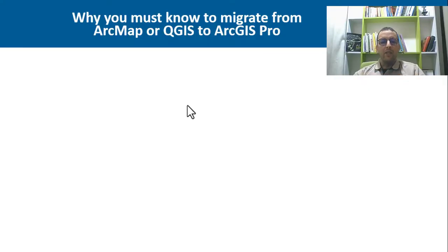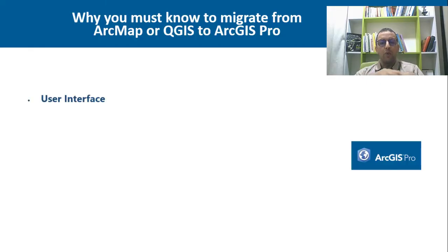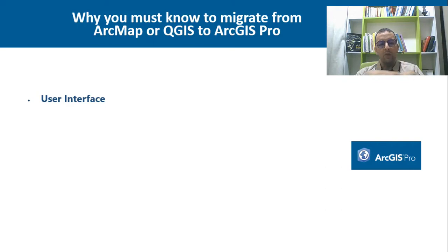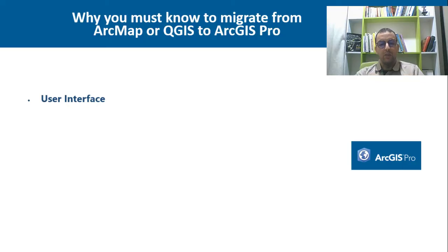Let's start by understanding why you must know to migrate from ArcMap or QGIS to ArcGIS Pro. ArcGIS Pro uses a modern style interface similar to Microsoft Office applications, which provides a more intuitive and streamlined user experience.